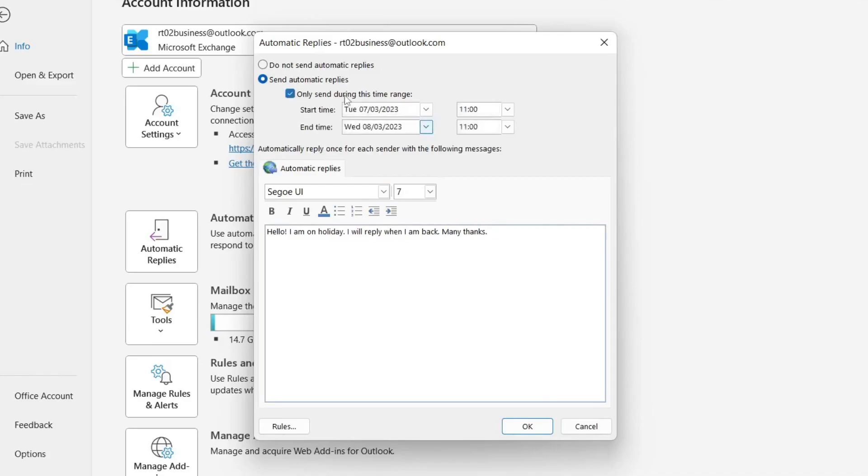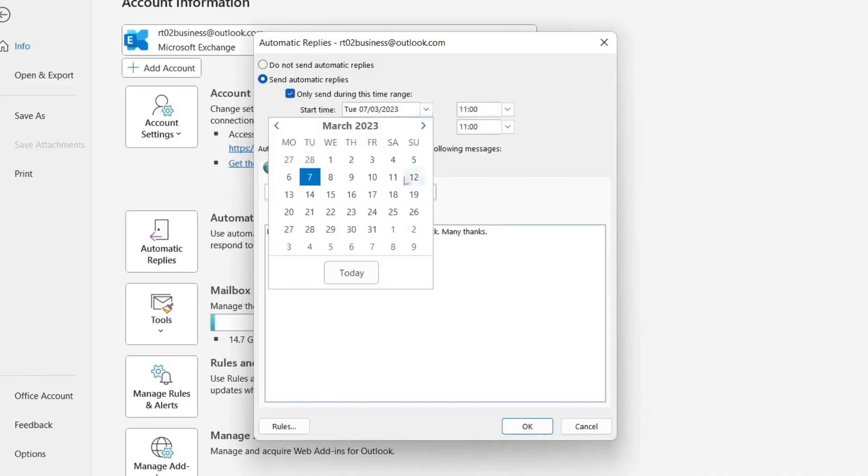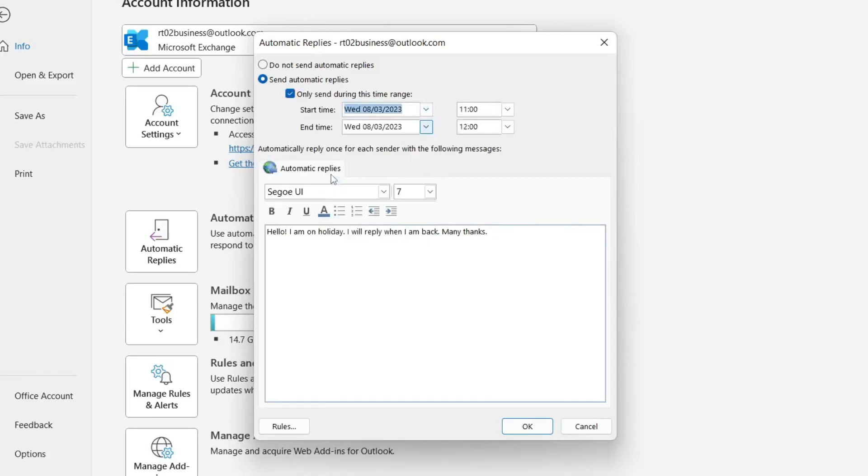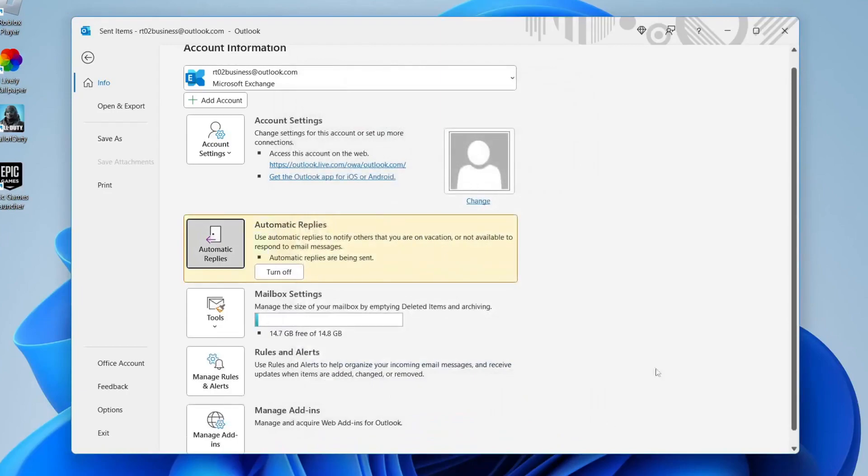So you can select that there and then choose the date and the time as well. So that's going to be up to you. However I'm not going to do that. I'm just going to have send automatic replies then tap okay and that's it.